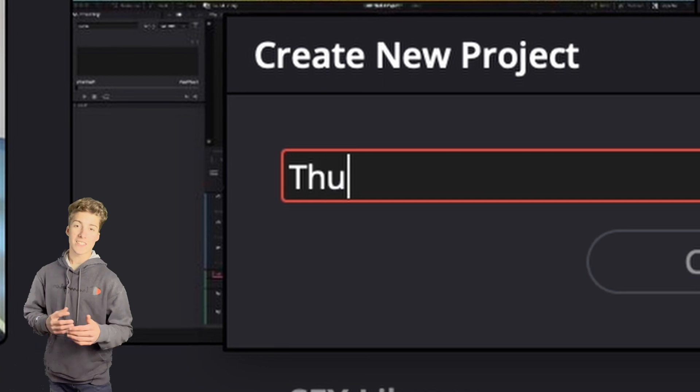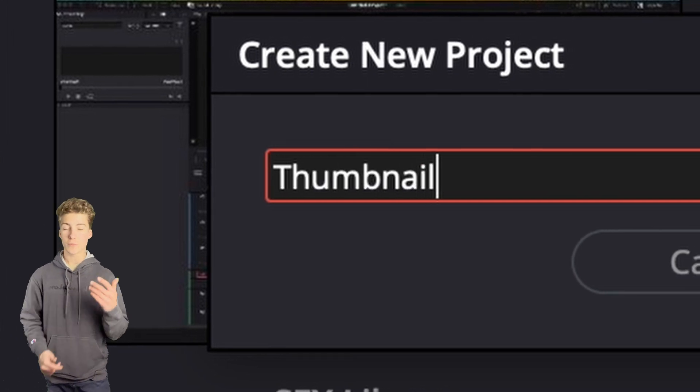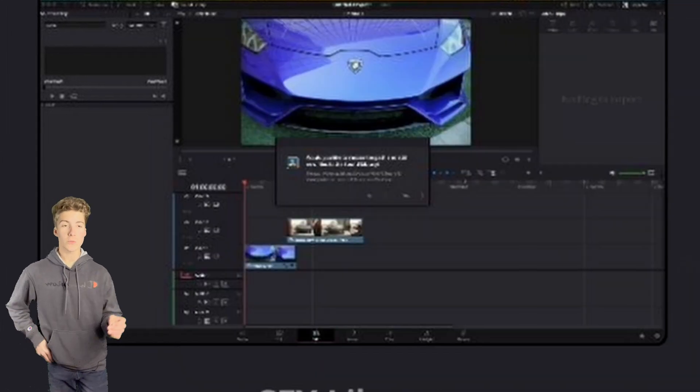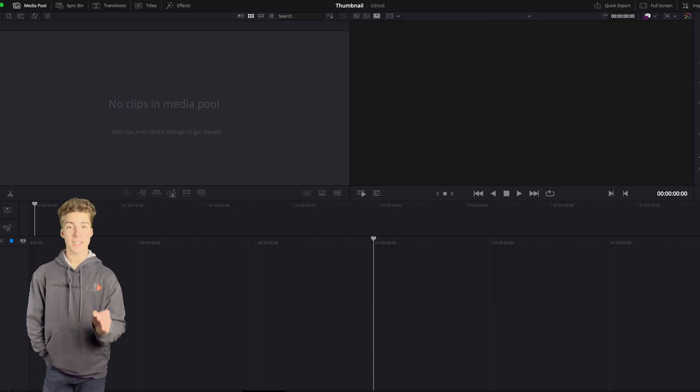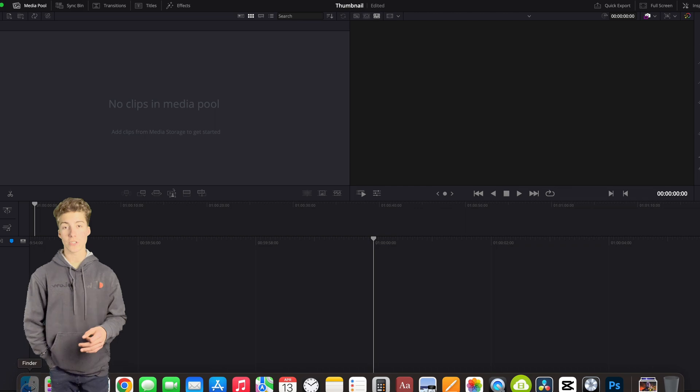There's no fancy settings for these projects. All you need to do is make sure it's set to 1080p resolution, and you don't need to worry about the framerate at all. Just click and create your new project, and the default settings should be enough to make your thumbnail.